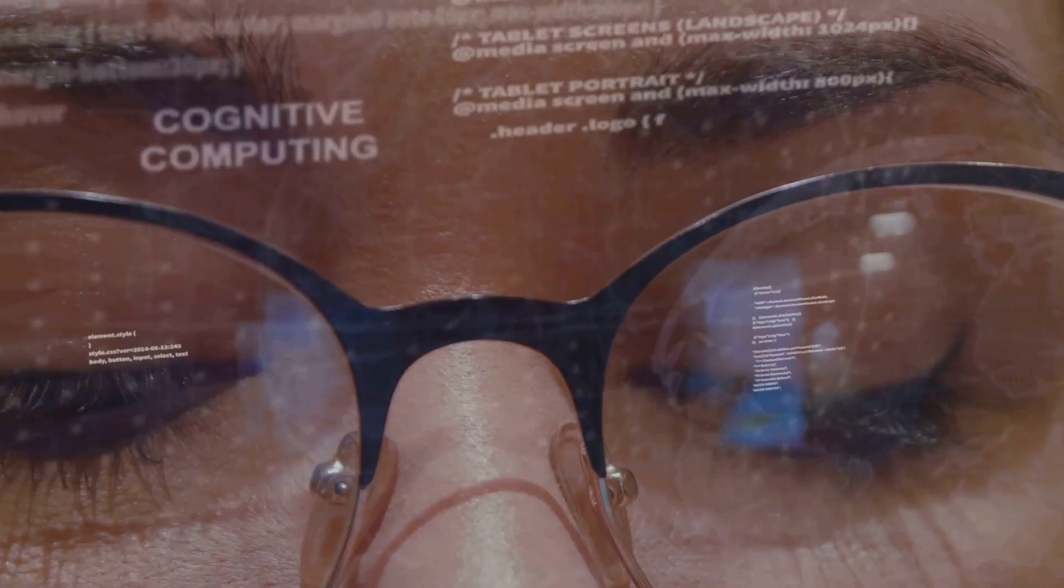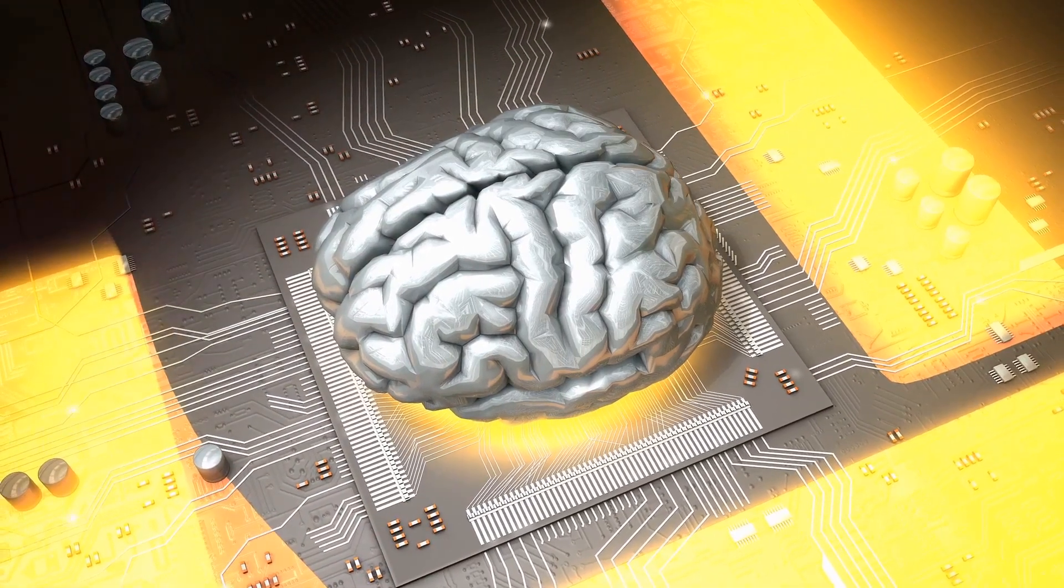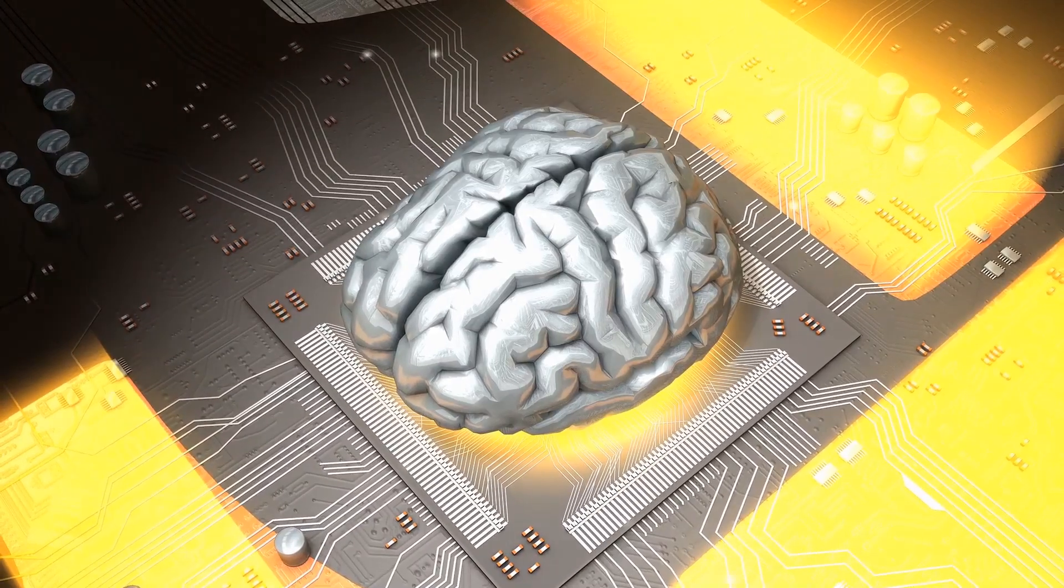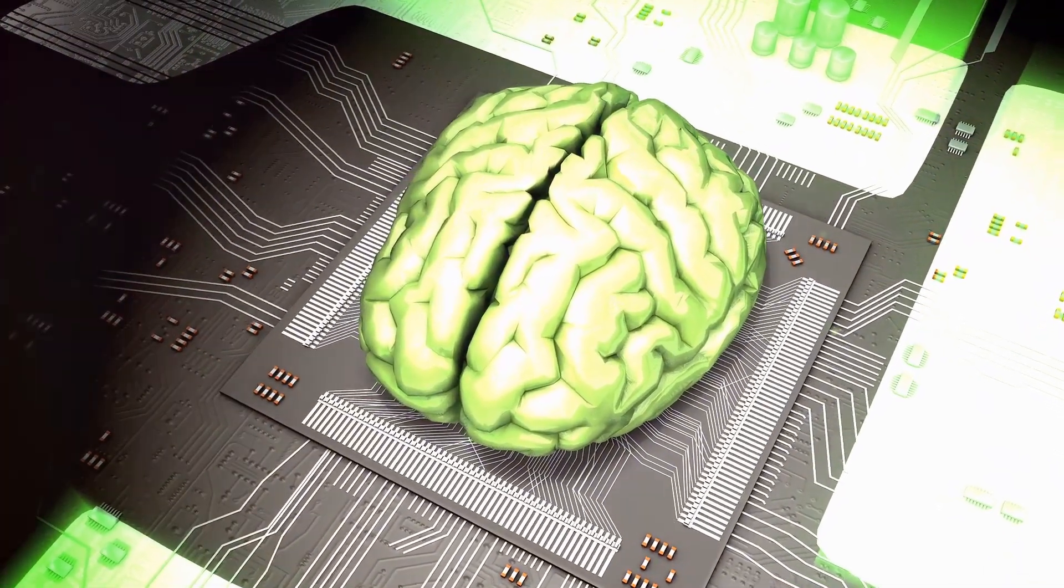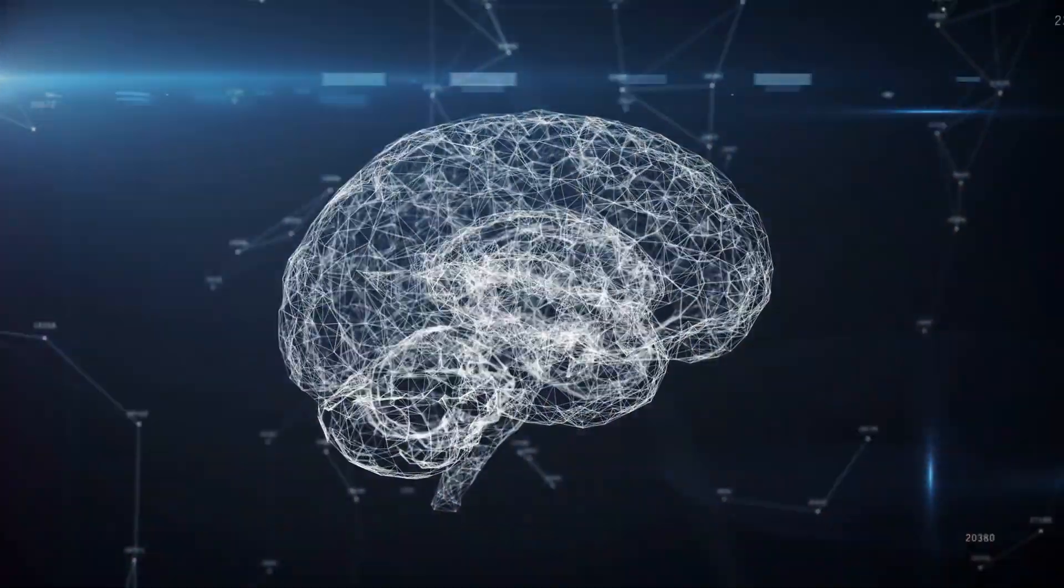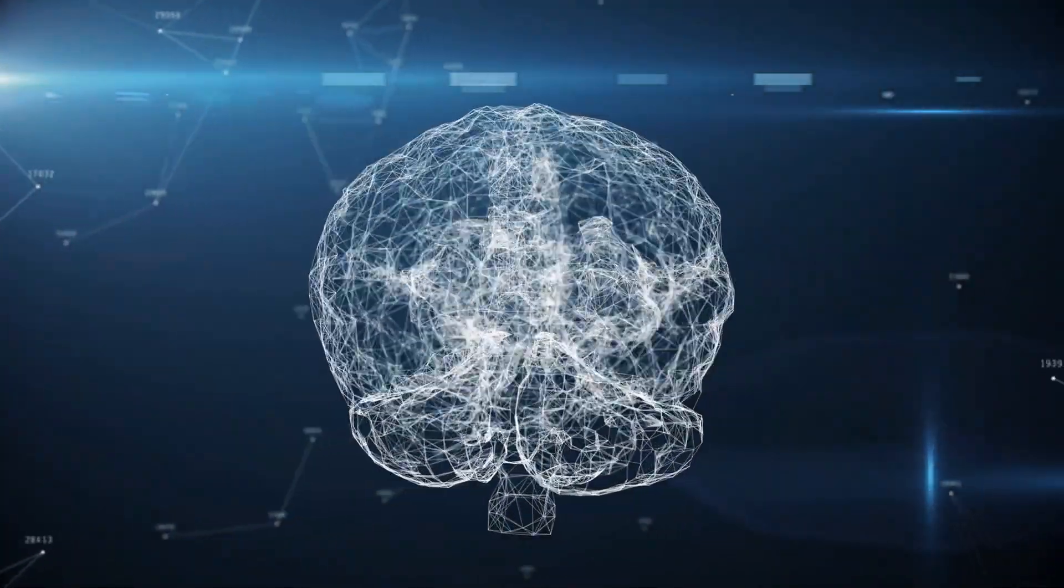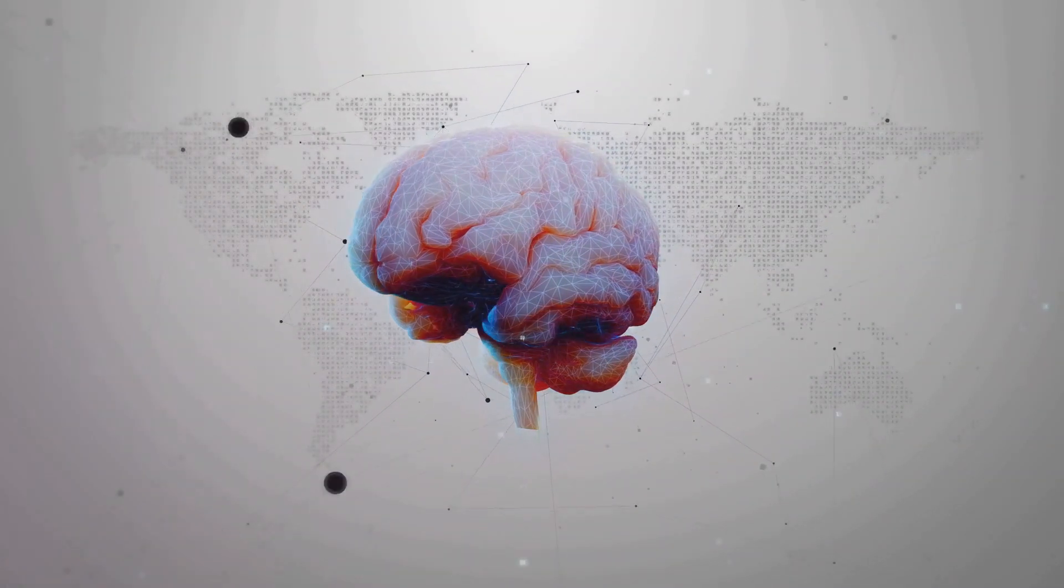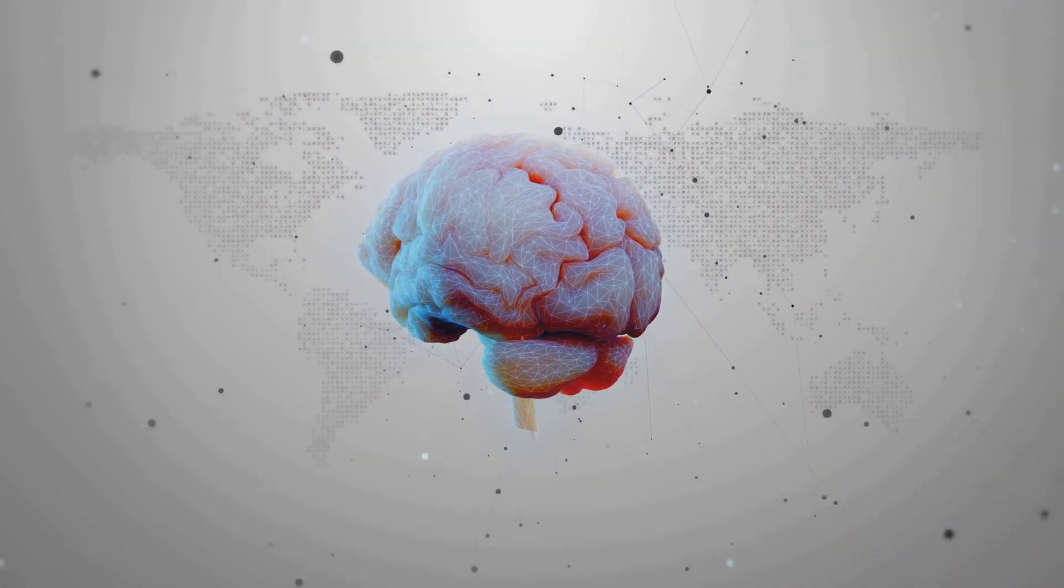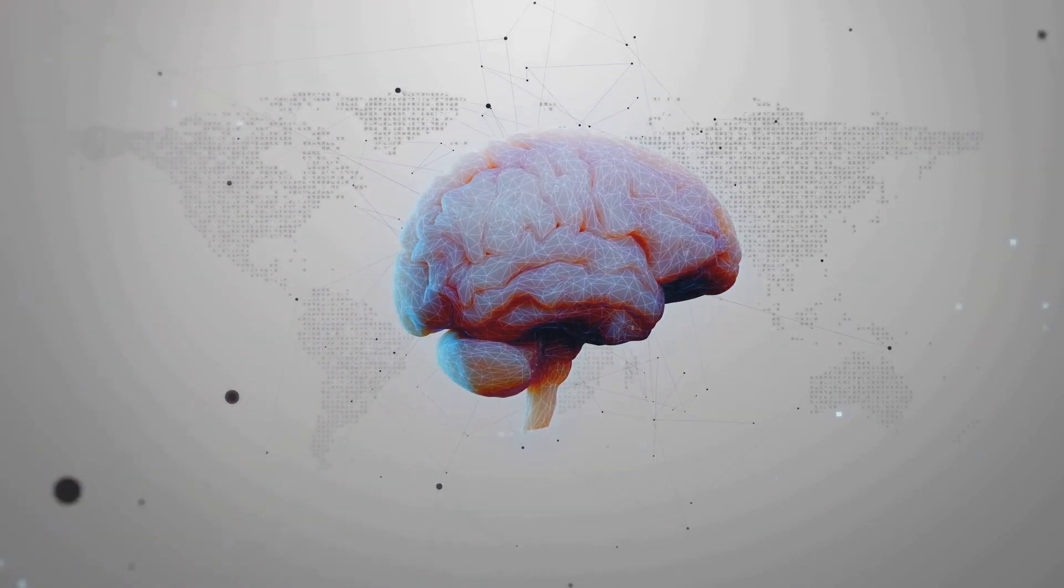Neuralink's technology might also lead to enhanced cognitive abilities. Imagine being able to process information at lightning speed, or having an eidetic memory. What if we could learn new skills or languages in an instant, or solve complex equations in a heartbeat? The possibilities are staggering. The concept of human backups is another fascinating avenue. If Neuralink can record and decode our thoughts, could it be possible to create a sort of backup of our minds? In the event of a catastrophic injury or illness, could this backup be used to restore our memories, our personalities, our very selves? This is an area that raises many ethical and philosophical questions, but the potential benefits are undeniably compelling.